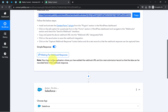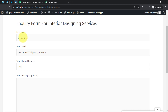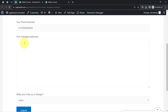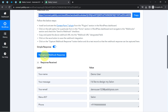I'll submit the form with some dummy data. The first name is 'Demo User,' the email address is 'demouser123@pablytudes.com' — just a dummy address. I'll also add a dummy 10-digit phone number. For the message, I'll type 'I would like to design my salon.' After filling in all fields, I submit the form.